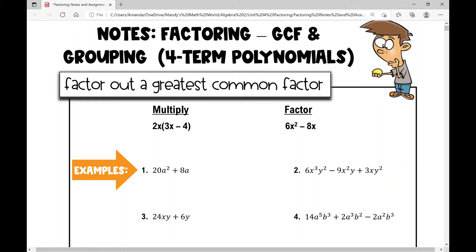Let's get started on your Algebra 2 lesson over factoring. Today we're going to focus on factoring out a GCF, or greatest common factor, and factoring by grouping. We're going to use the grouping method when we factor polynomials that have four terms — four-term polynomials.